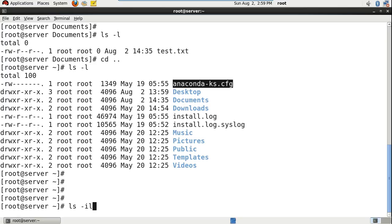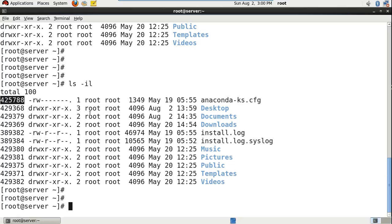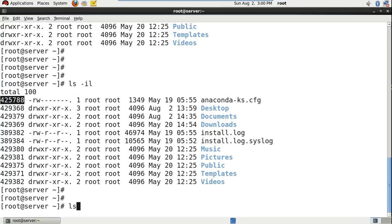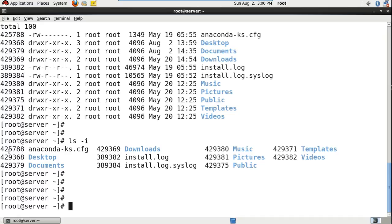The i represents the inode number. For this anaconda ks.cfg, 4257 double it is the inode number — the first column represents the inode number. You can also simply see the inode number and file name with the ls -i command: inode number and the file name, inode number and the directory name.